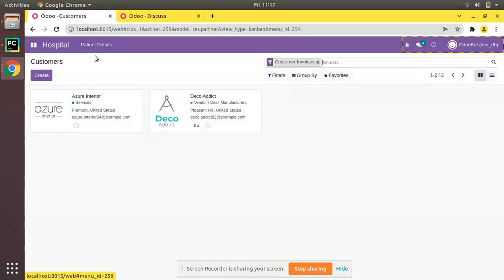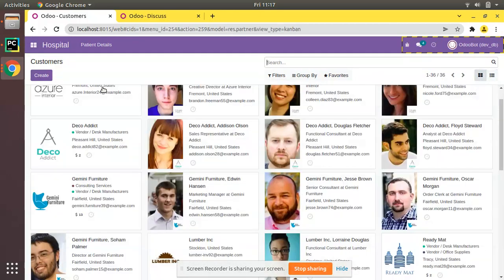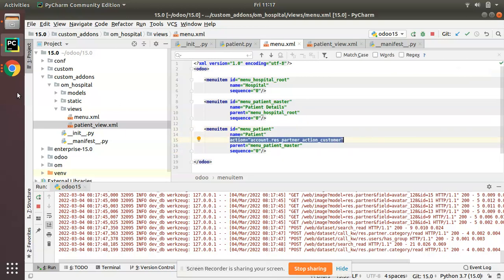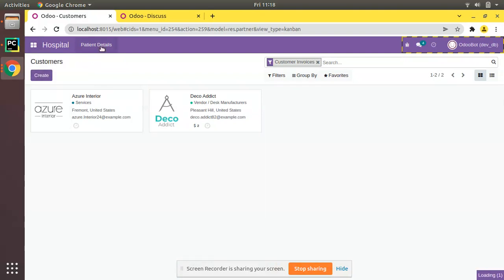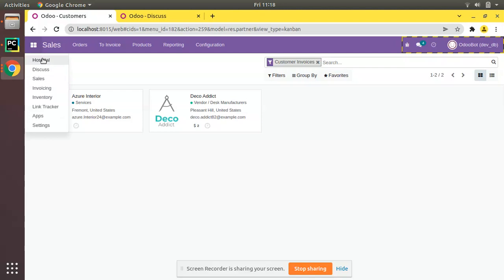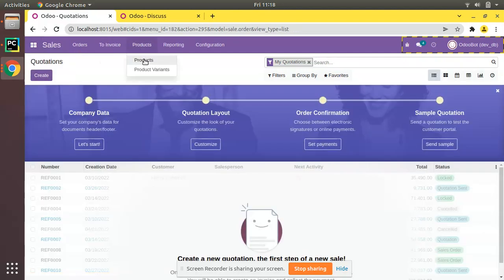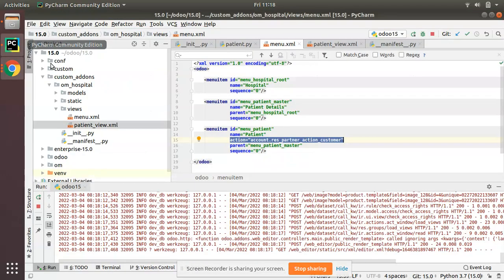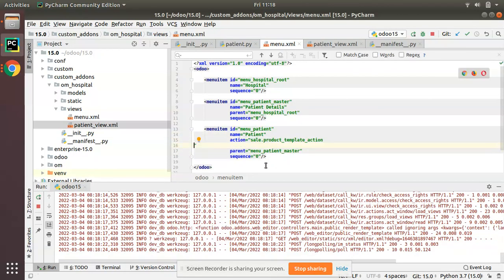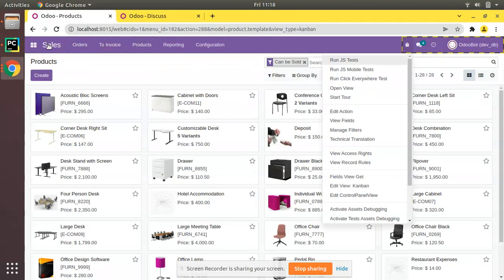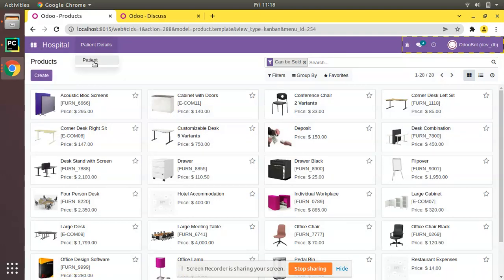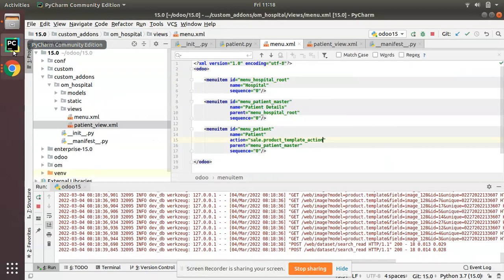After upgrading, clicking 'Patient Details' now shows Customers, not patients — because in the action of the newly created menu I am calling an existing action inside the account module. Similarly, if instead of Customers you want Products, go to Sales > Products menu, click the debugger button > Edit Action, copy its external ID, put it in the action attribute, and upgrade the module. Now 'Hospital > Patient Details' shows Products.